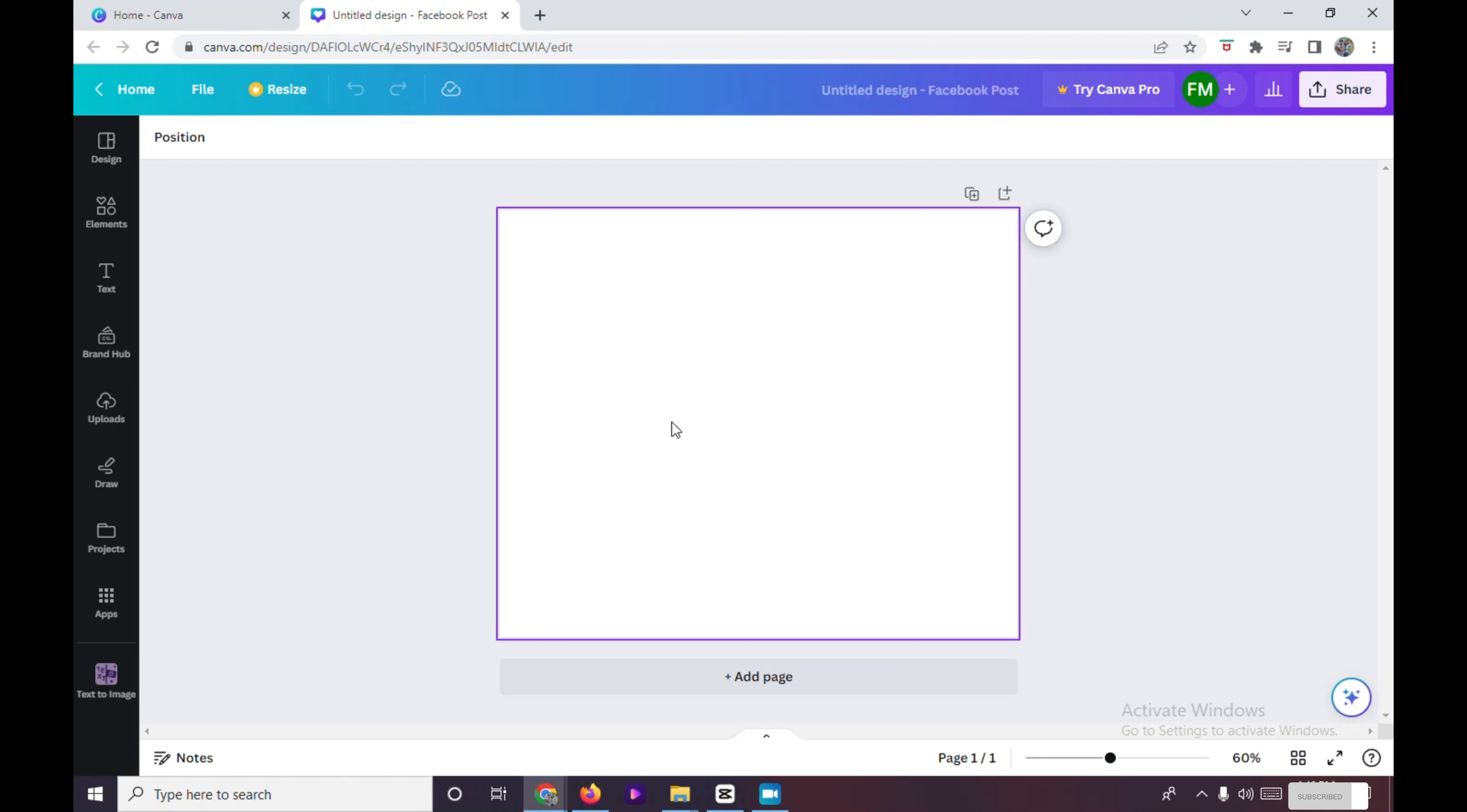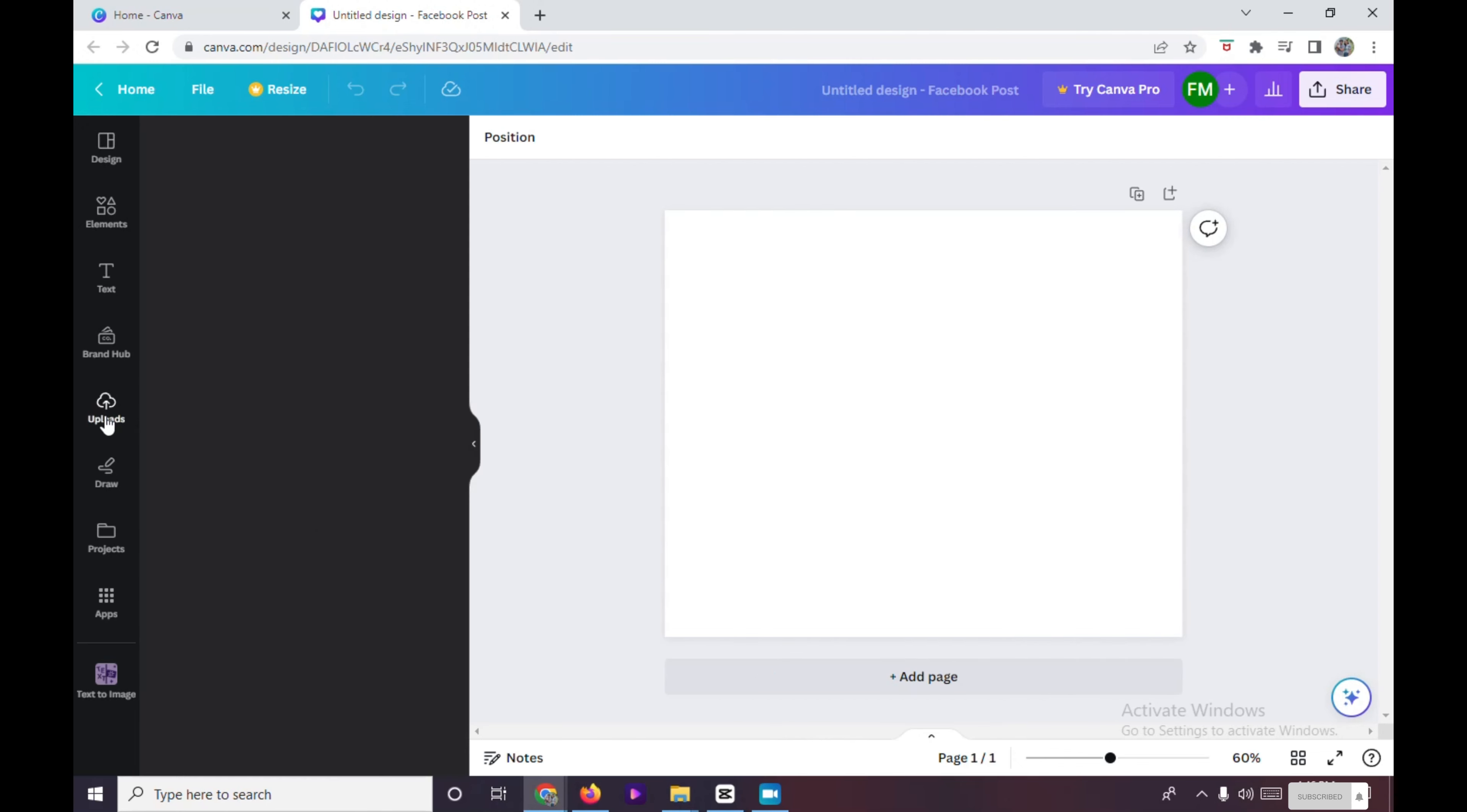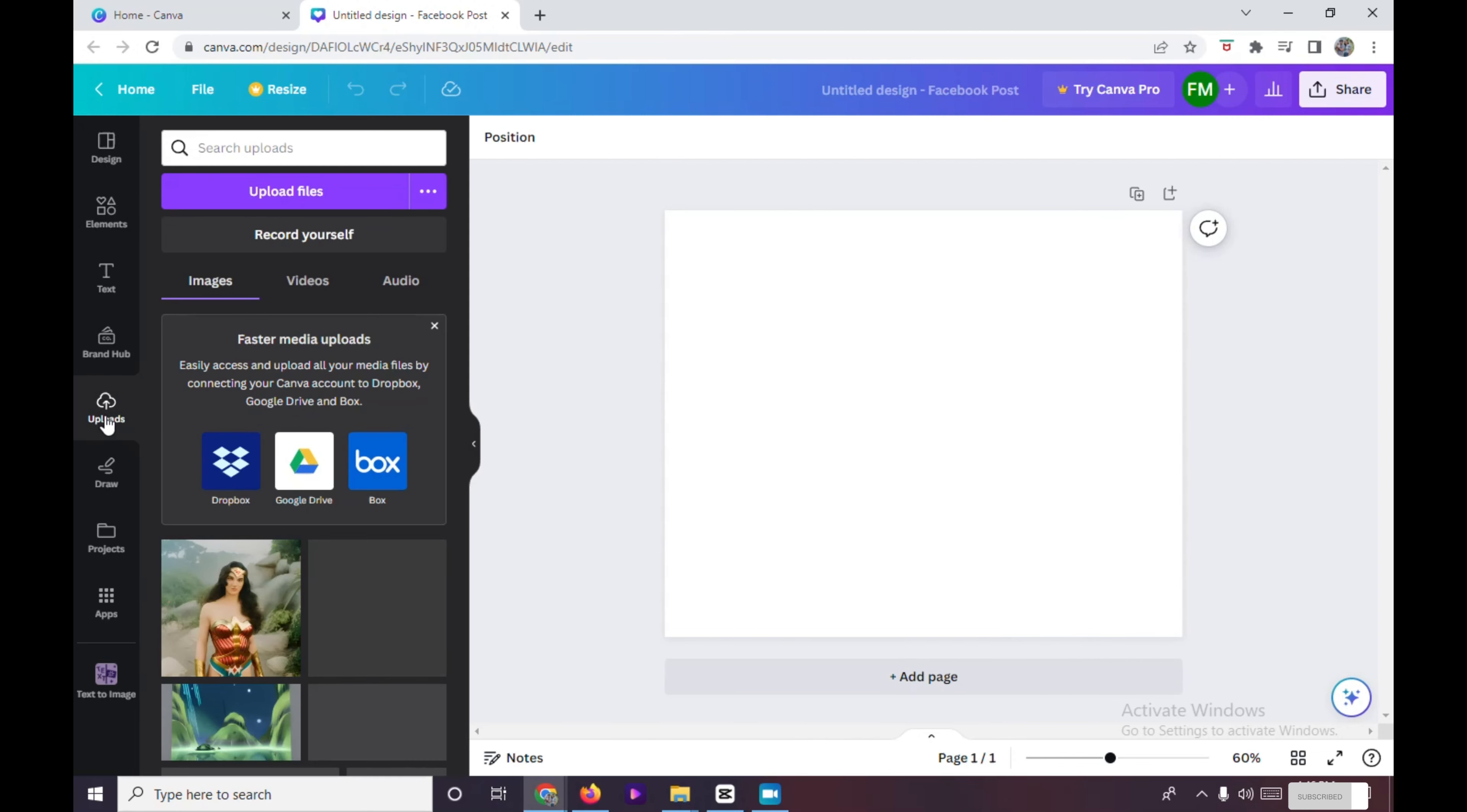To remove the background of a picture, upload your picture by clicking on Upload right here. Then when your picture is already uploaded...